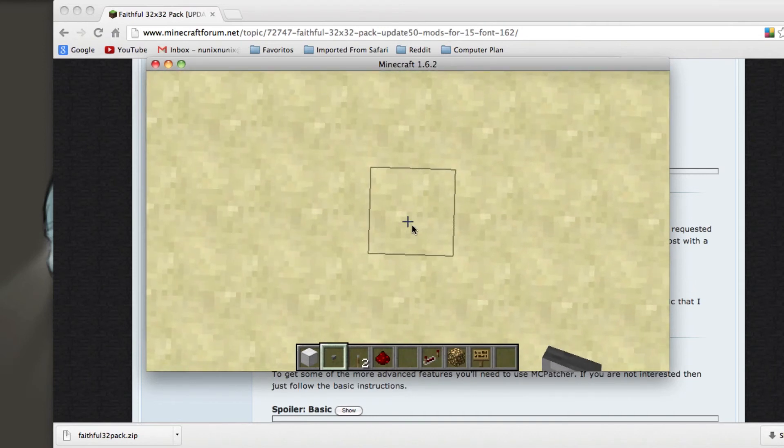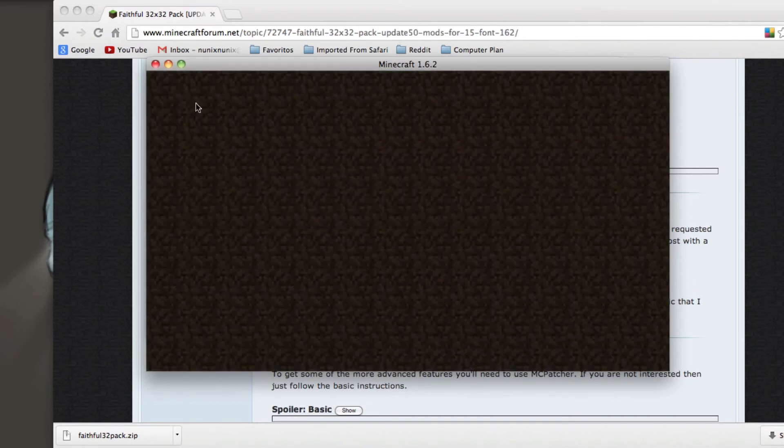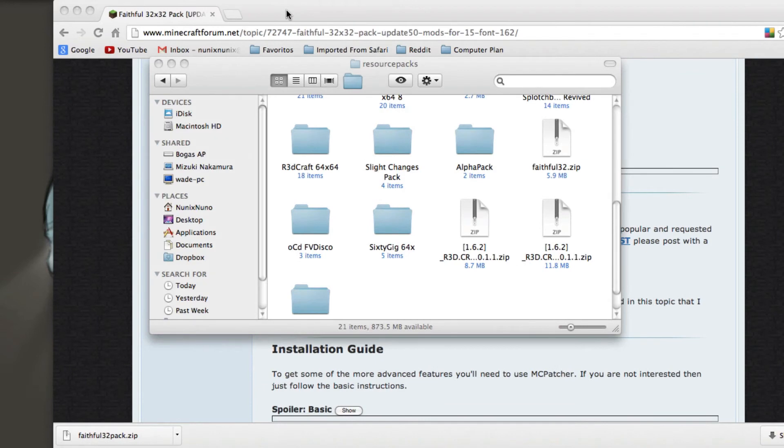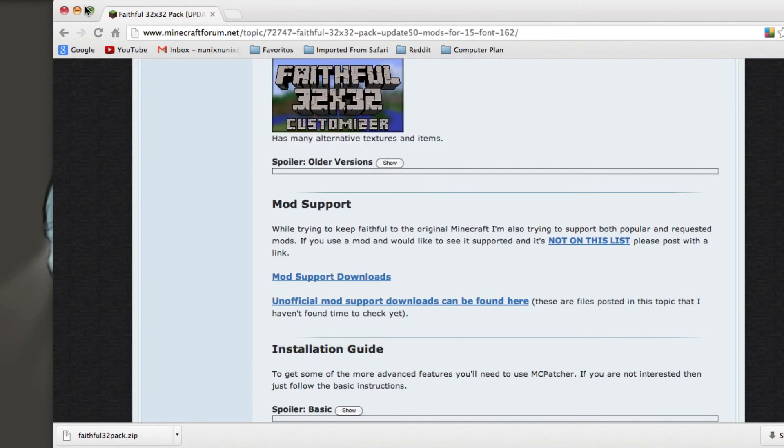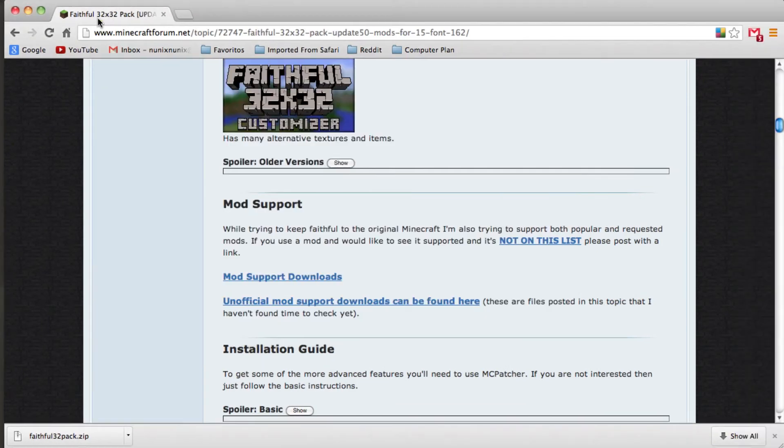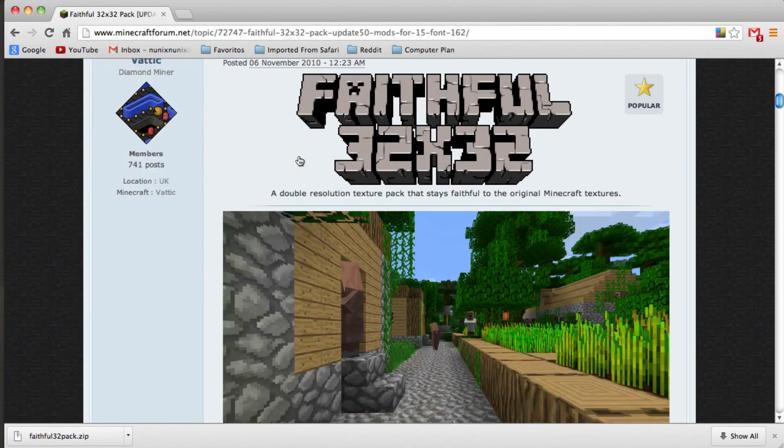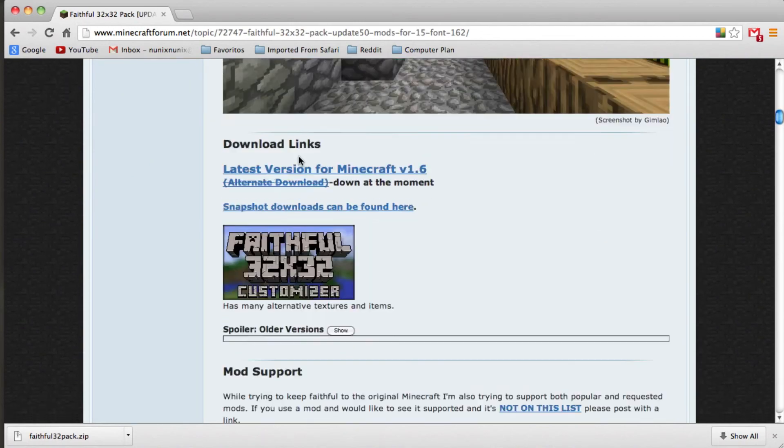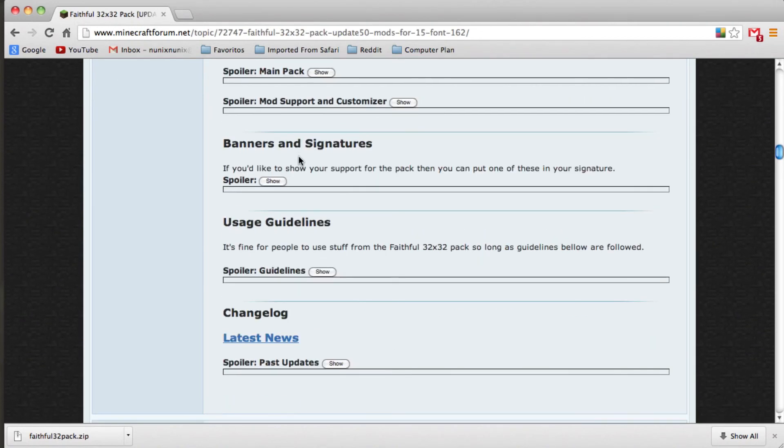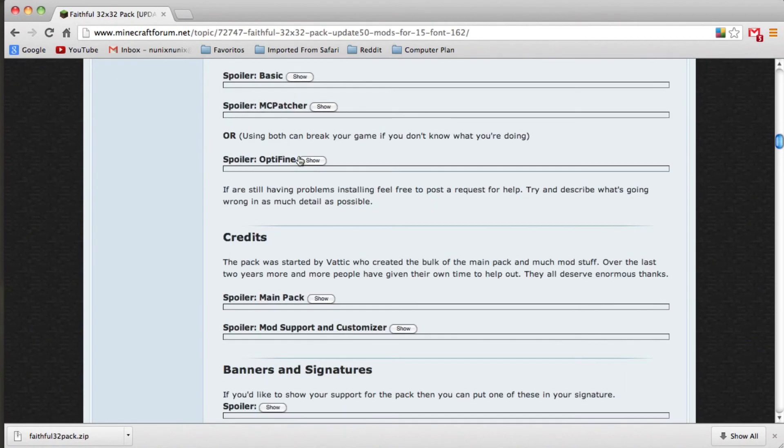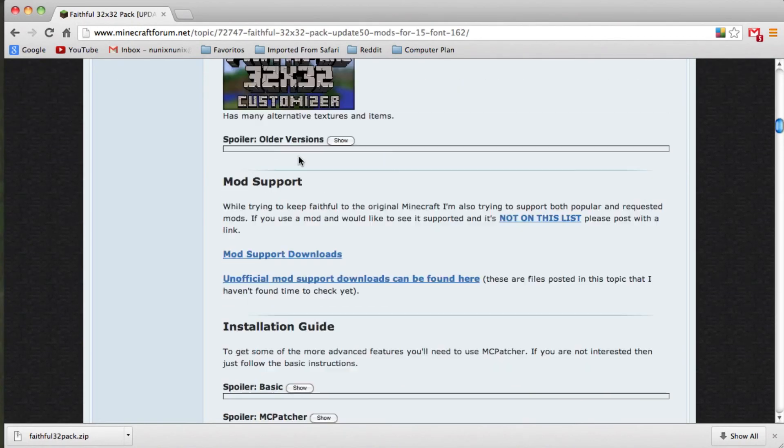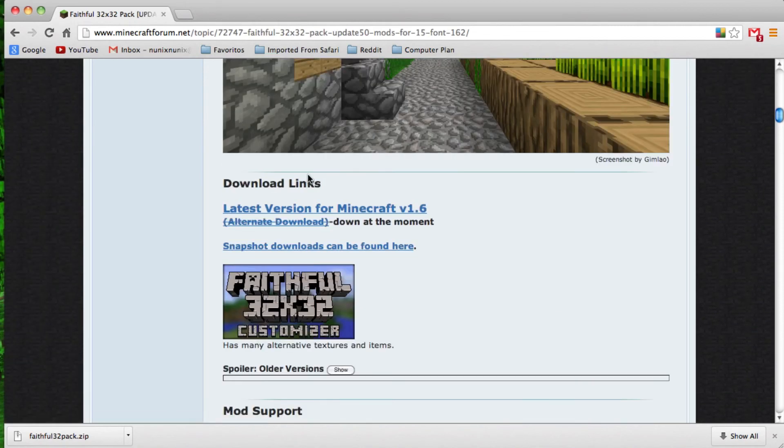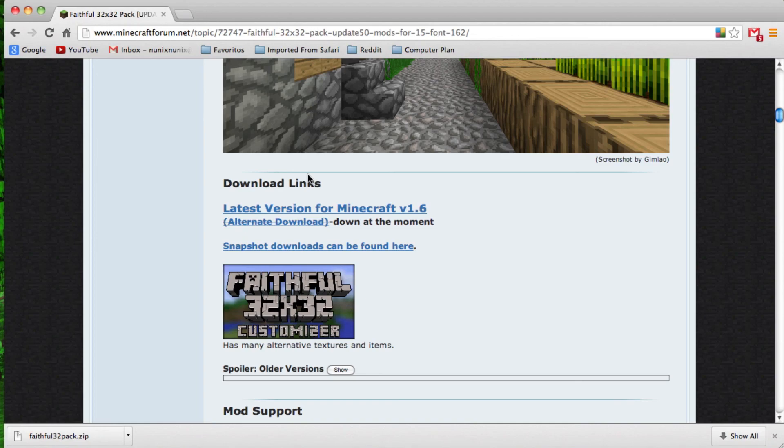That is it for this tutorial on how to install a Resource Pack. This Texture Pack, or Resource Pack, will be down in the description. Thank you so much for watching. Please leave a like, comment your feedback, maybe even favorite it, and don't forget to subscribe. Thank you so much for watching.